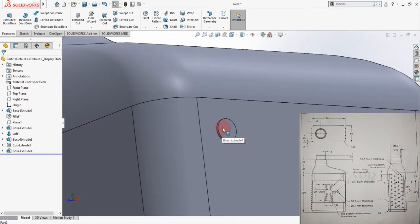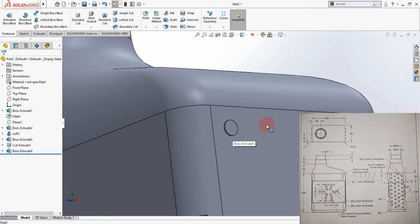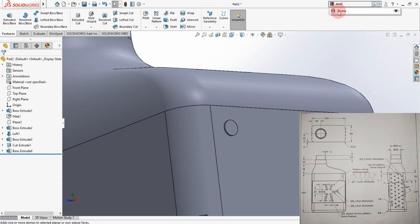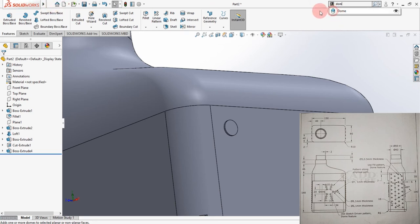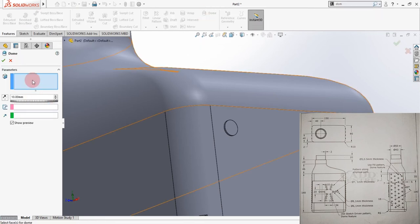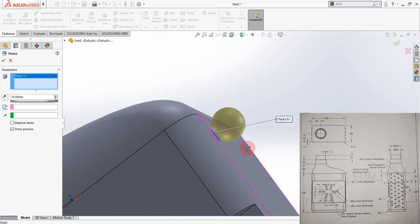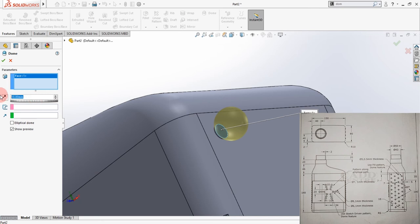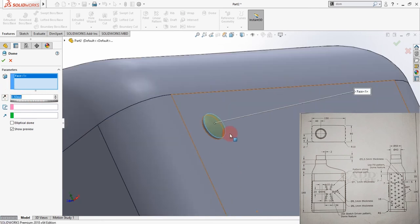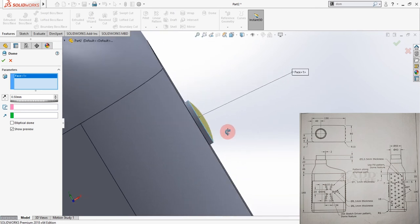Now we have to create a Dome on this surface. Go to Search and type 'Dome' — you can also drag the command to your toolbar for easy access. Click on Dome, select the surface, enter a value of 0.5 millimeters, and hit OK. The dome feature is now created.